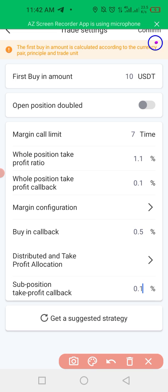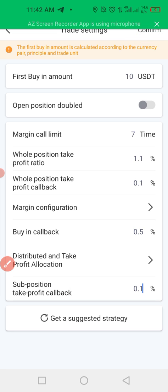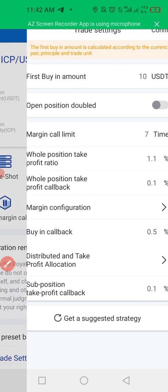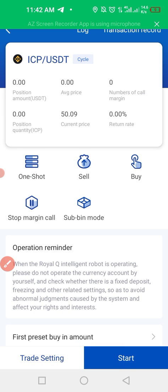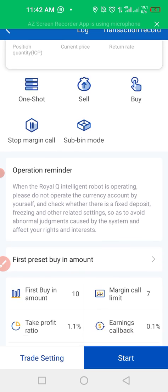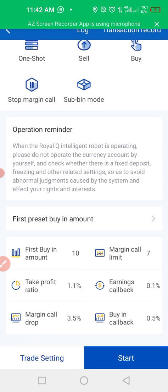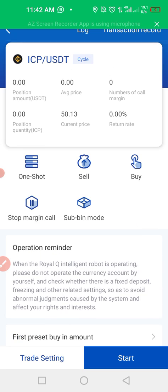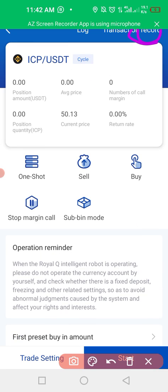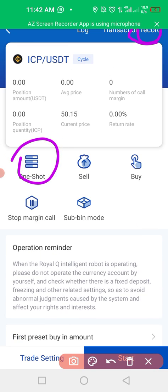After you're done, click Confirm here and go back. Confirm — you have made all your settings. Let me elaborate on one-shot sell, buy, stop margin call, and stop buying mode.